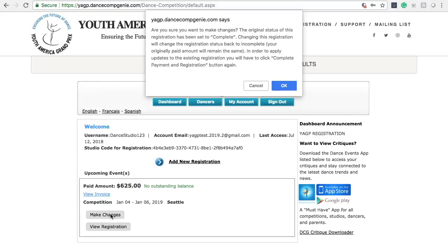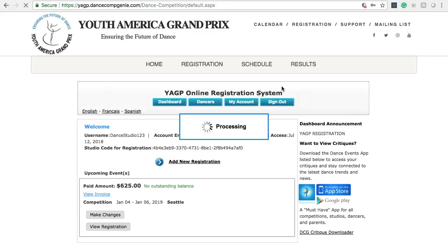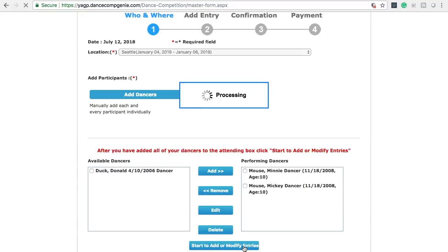Once you have finished your corrections, you will be able to change the status of that registration back to complete without resubmitting payment. On the next screen, you will see the Who and Where page. To continue, click the Start to Add or Modify Entries button.